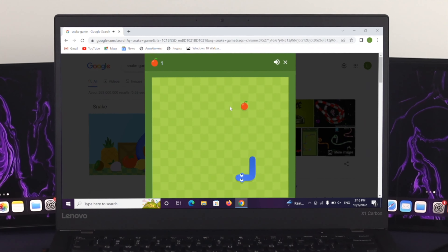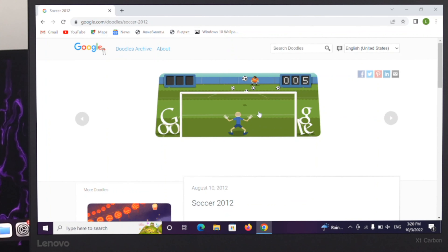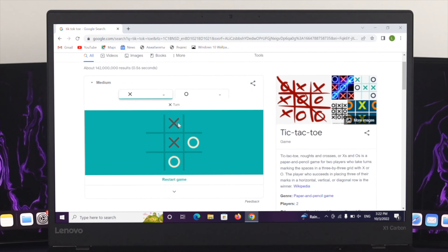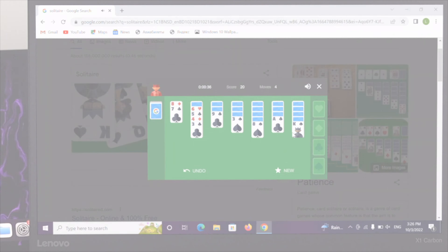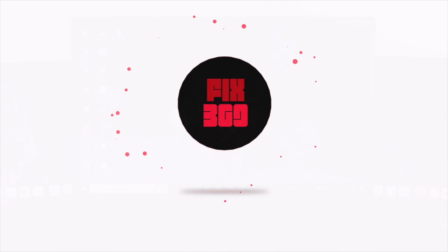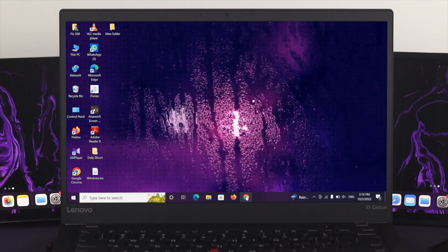Hi there everyone, welcome back to this channel. In today's video I will talk about 10 hidden games on Google. Many of you may not know about these hidden games, so I'm going to show you how to play online games from Google. Before going through the process, don't expect any high graphics gaming experience from here, because it's a basic game for spending your leisure time.